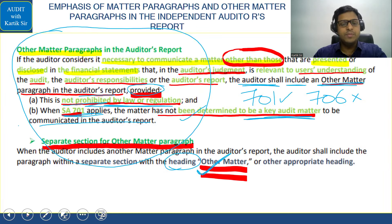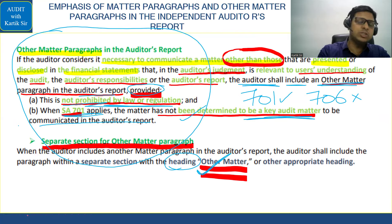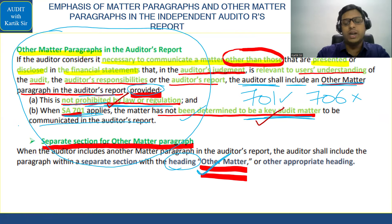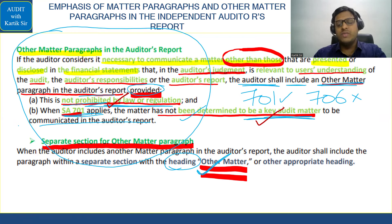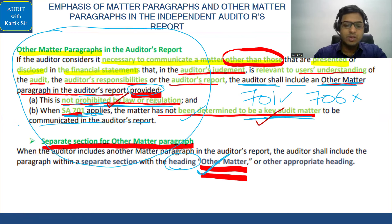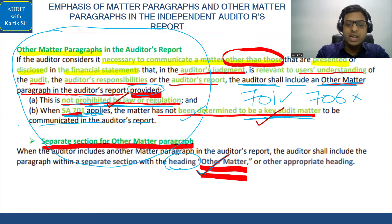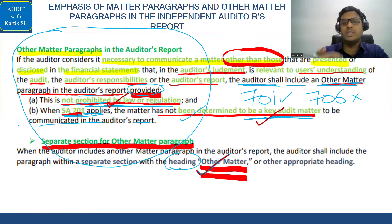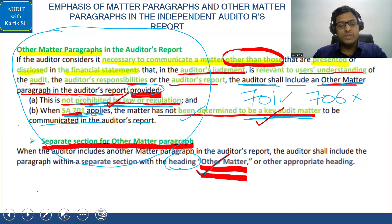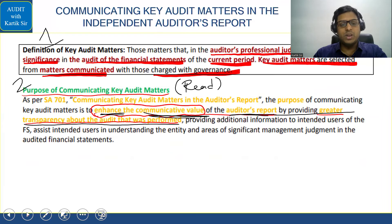The Other Matter paragraph will only come when it is not prohibited by law or regulation and when it is not a key audit matter. So if SA 701 applies, the Other Matter paragraph under SA 706 will not come. The auditor will give the heading as 'Other Matter' and present the Other Matter paragraph accordingly.